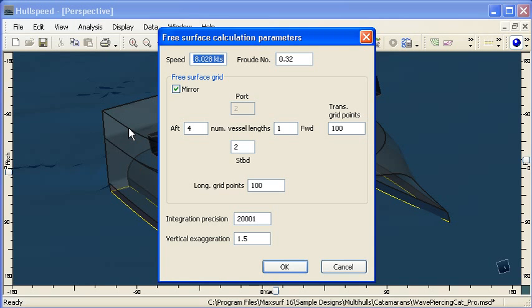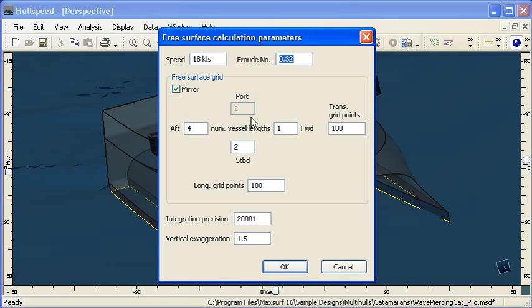If I open up that command, we can choose the speed that we want to calculate it at, and we can define that either in terms of the speed in knots or in terms of the Froude number.